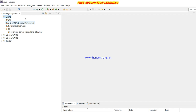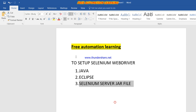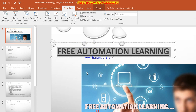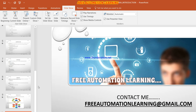By doing this we have set up our system for Selenium WebDriver. In this video we discussed how to set up Java, Eclipse, and Selenium WebDriver. Thank you for watching. If you like this video please click the Like button. If you have any suggestions or queries, please email me at freeautomationlearning@gmail.com. Thank you guys for watching — bye!